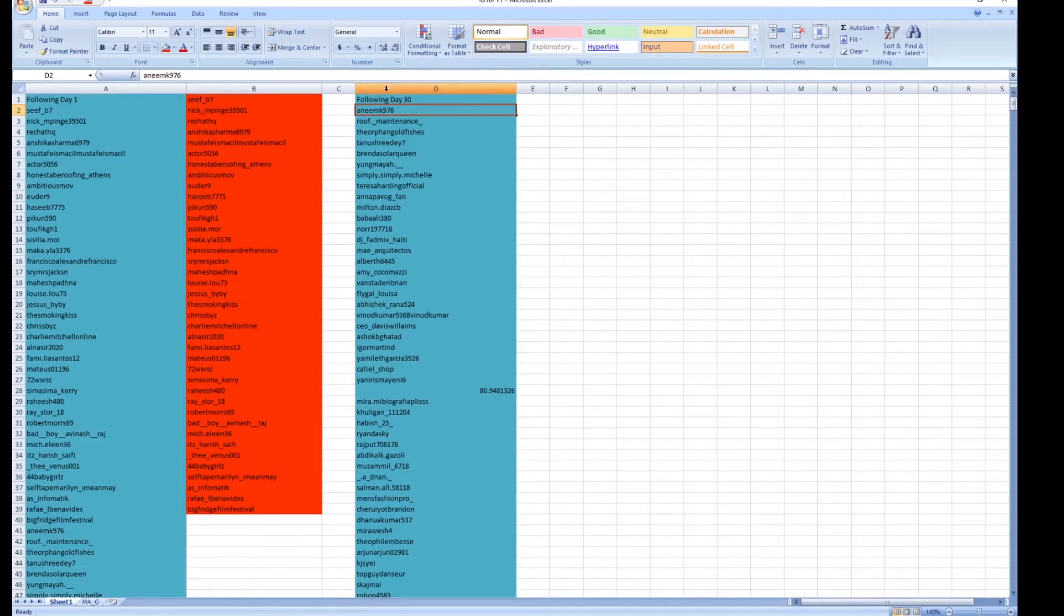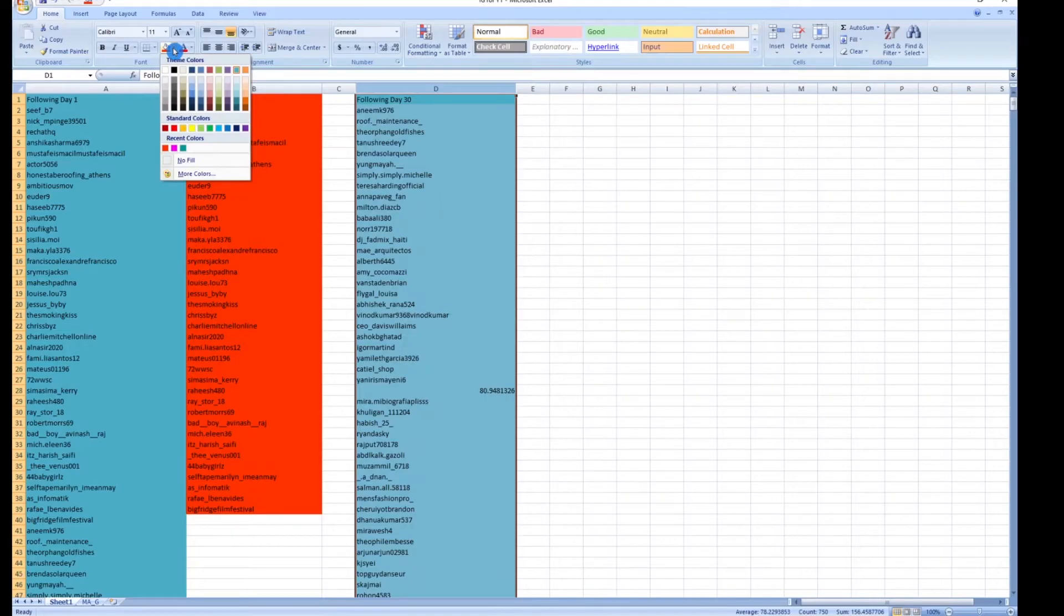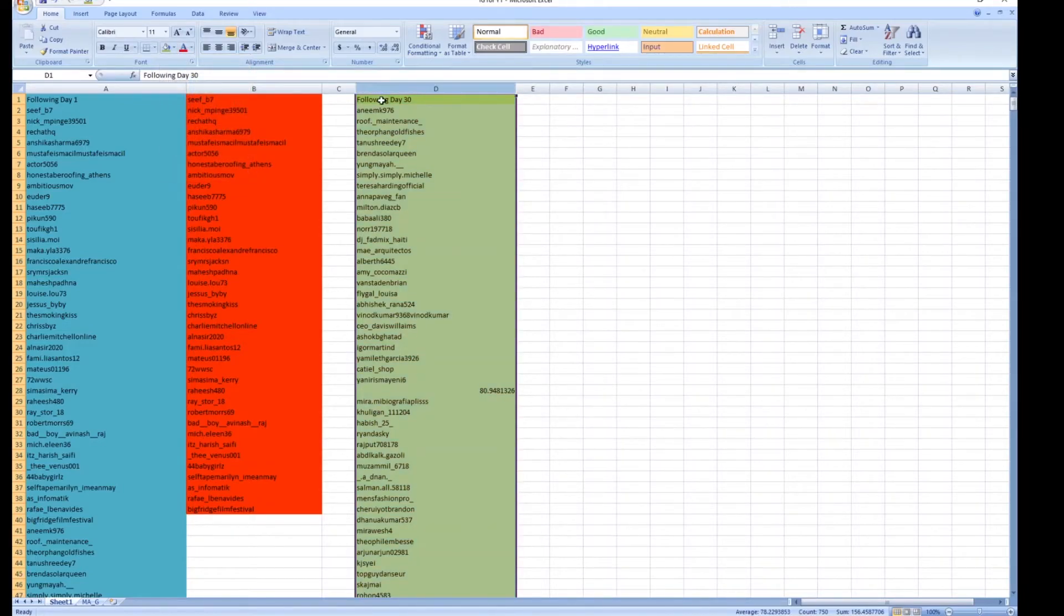Now on day 30 we have fewer followers because they stopped following us. We don't know why they stopped following us but maybe we can find out. So we're going to give this column a new color and this is green.